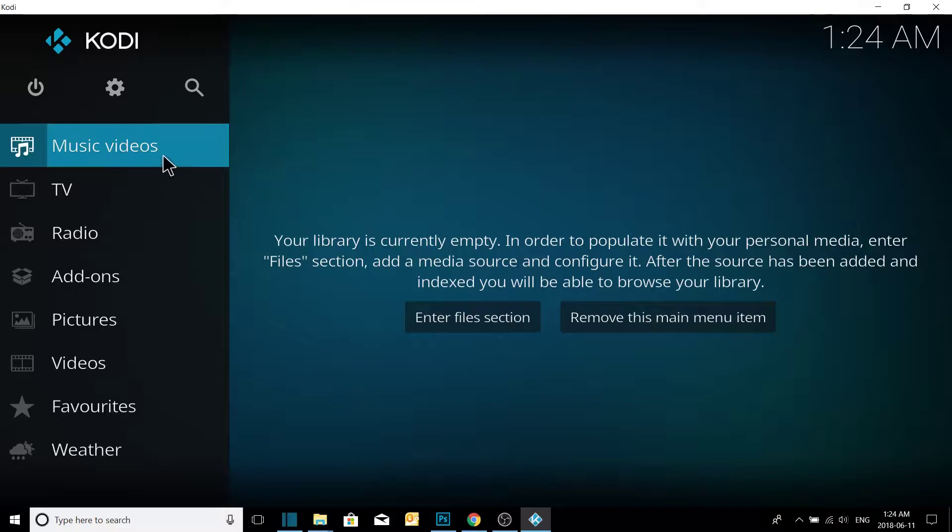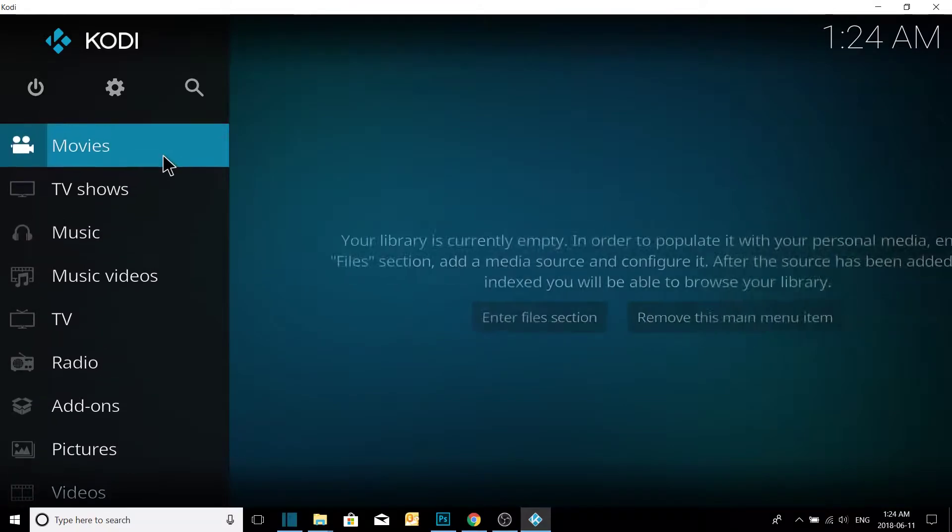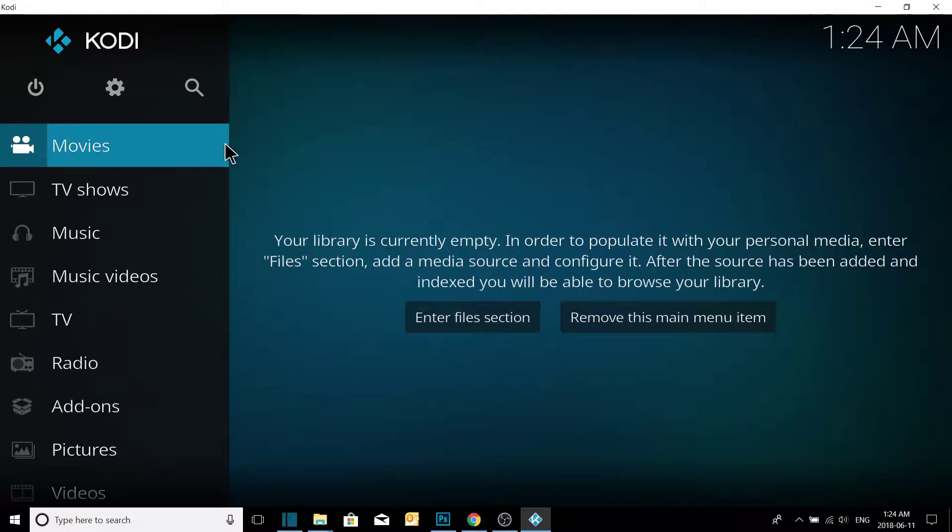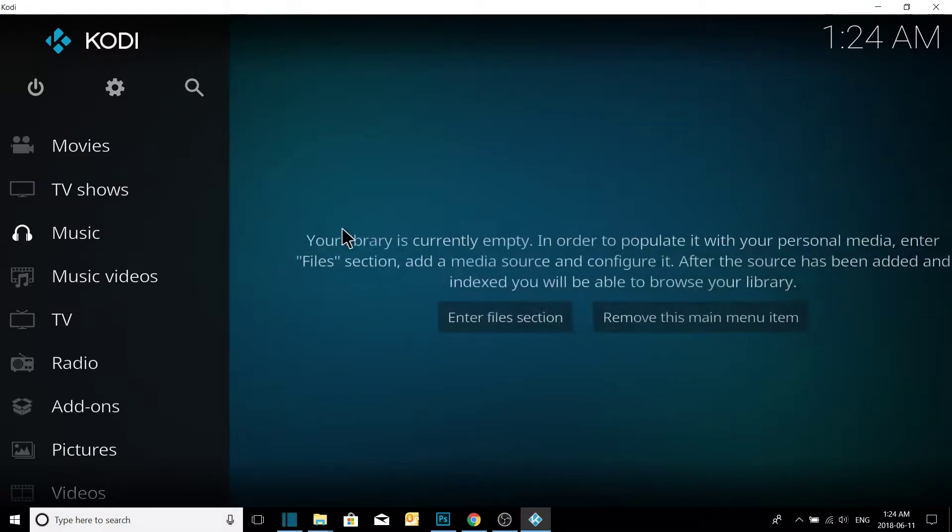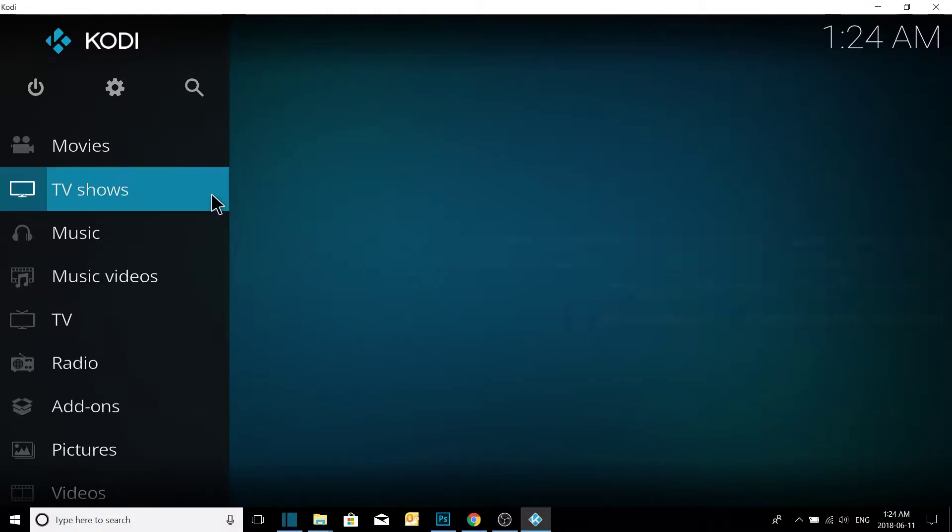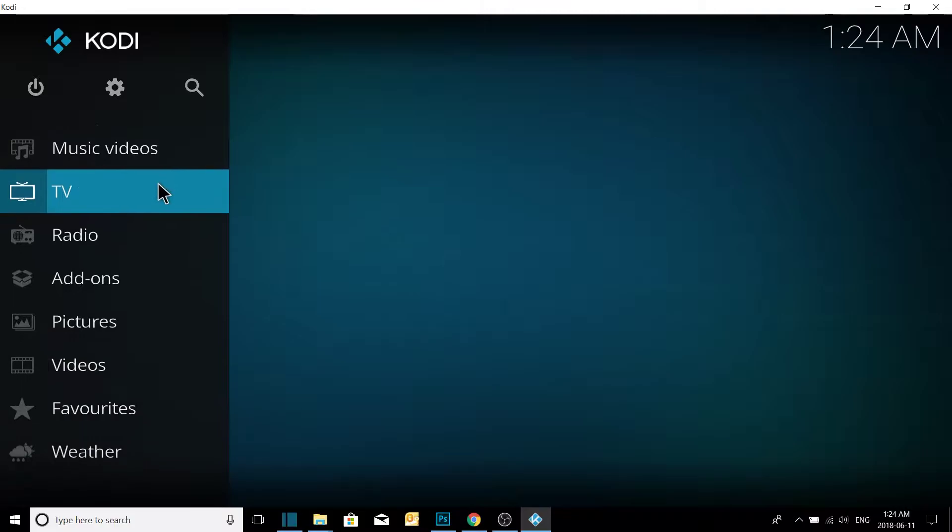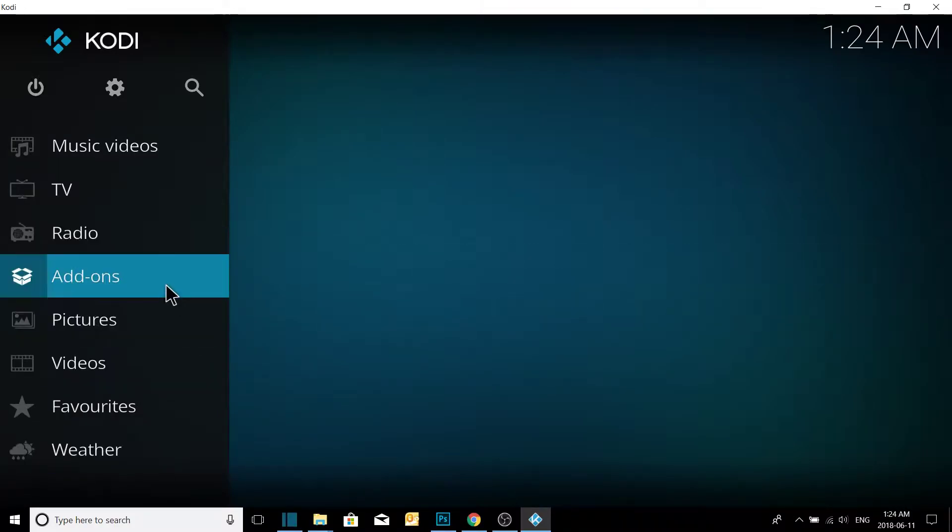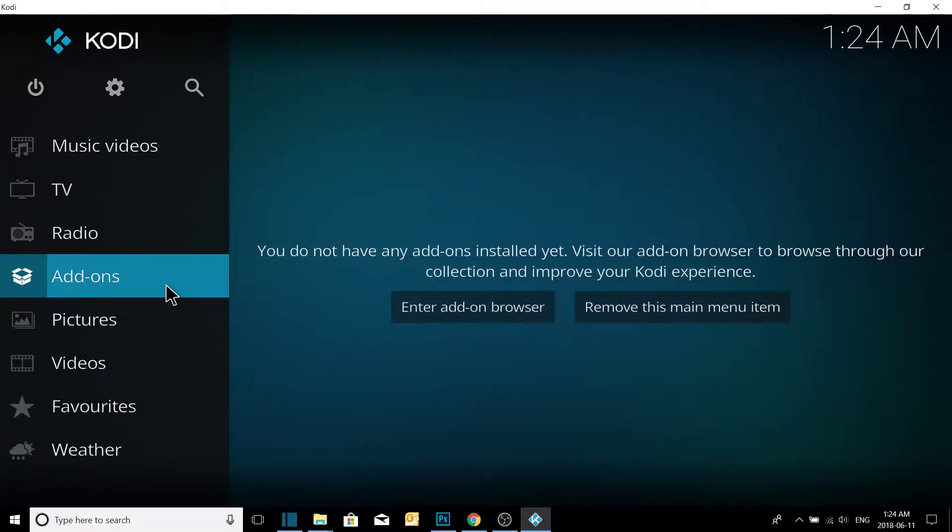Okay guys, back again here. Today we're going to learn how to program Placenta into Kodi. So I have a freshly installed version of Kodi here, absolutely nothing on it, nothing at all.